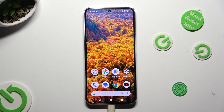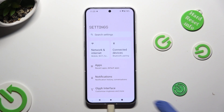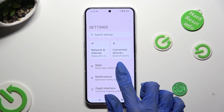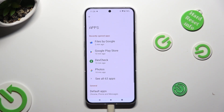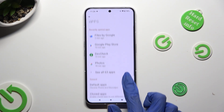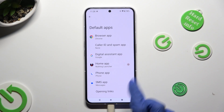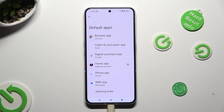First of all you need to open the device settings and click on the apps section. Then select default apps located under general and click on one of those sections, in my case browser app.